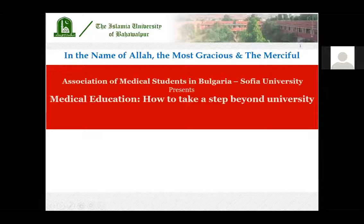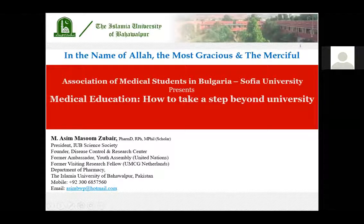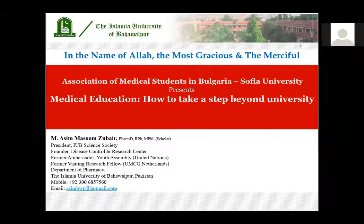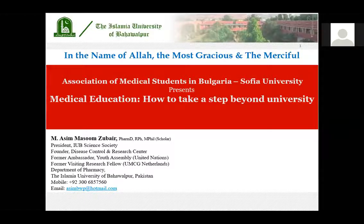Hello everyone. My name is Mohamed Asim Masoom Zubay. I am president of IUB Science Society, founder of the Disease Control and Research Center, a former ambassador of the Youth Assembly at the United Nations, and a visiting research fellow at UMCG Netherlands. I would like to thank John Bennett for providing this platform at a time when coronavirus is affecting the world, and thank the Association of Medical Students in Bulgaria for inviting me, and Christos for his mediating role.